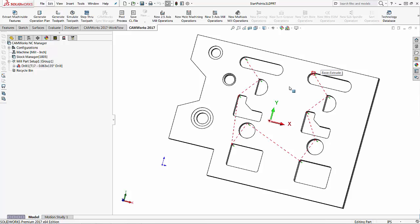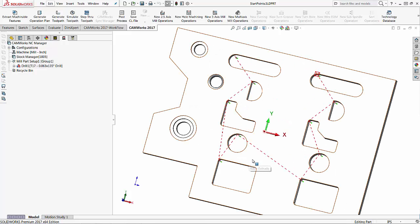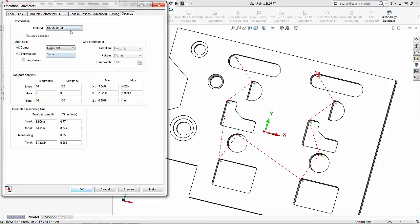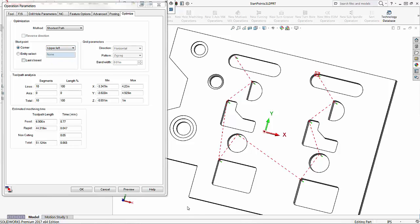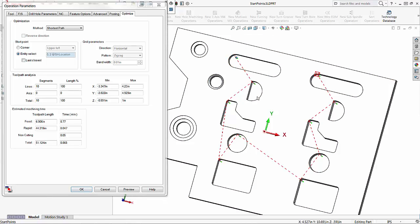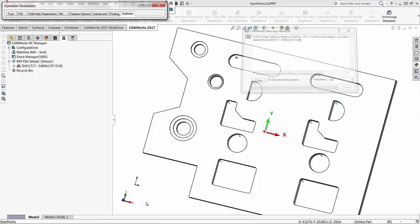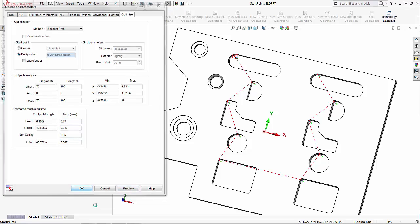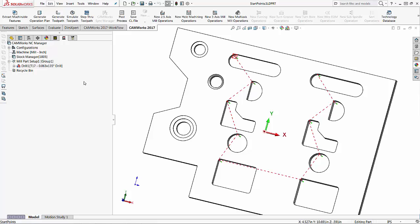I can generate the toolpath and it's going to go through and drill all of those holes. If I want to adjust where it starts, where it finishes, and how it selects the next location, I can edit that toolpath. In the optimize tab it's currently set to shortest path. I can also choose how I want to start — currently it's starting in the upper left corner. If I choose entity select, I can click on one of these entities and have it start there instead. Pressing preview now, it starts in that corner, so I'll press okay and there are my drilled holes.